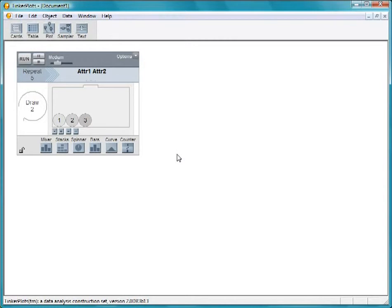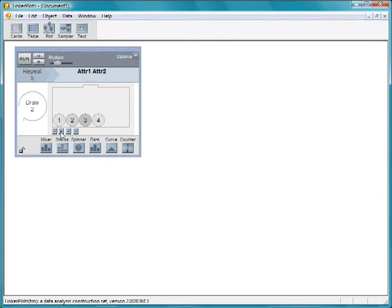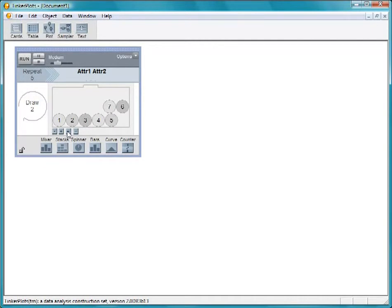To create more elements, click the Add button. Notice that Tinker Plot correctly guesses that we want to continue with this series. We added one too many, so press the minus button to remove the last element added.